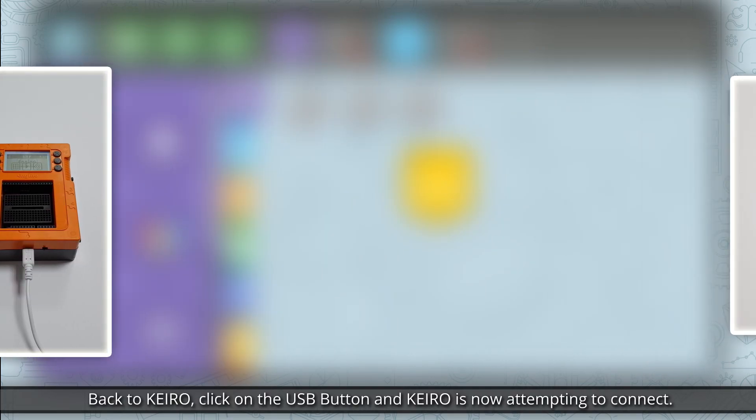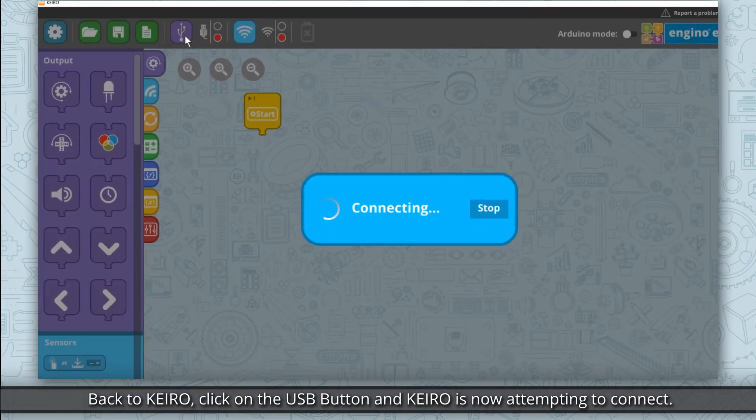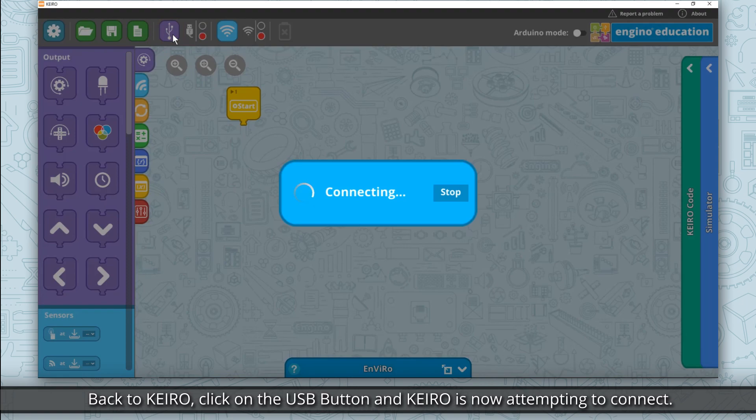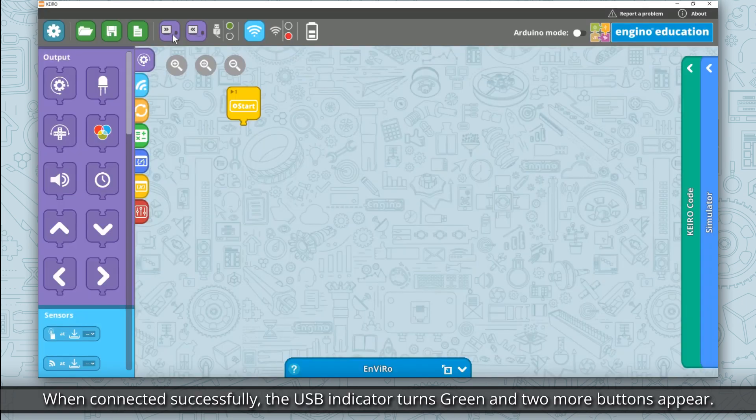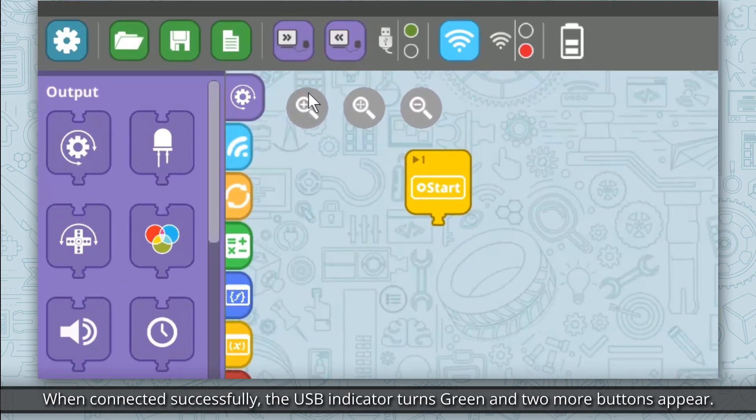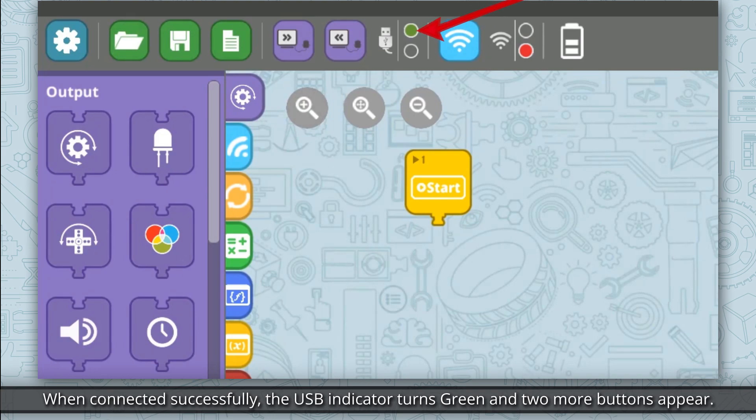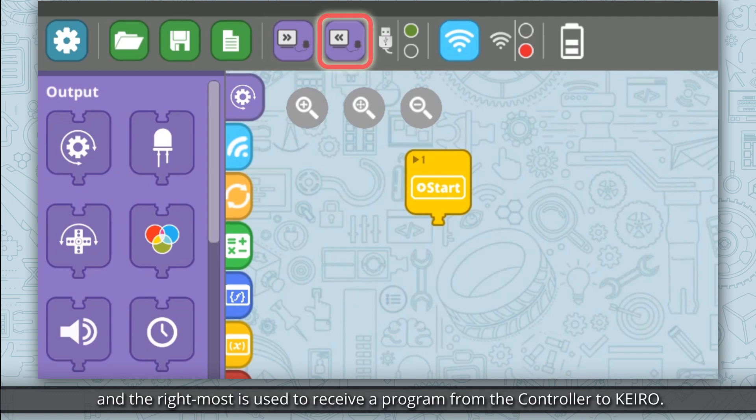Back to Kero, click on the USB button and Kero is now attempting to connect. When connected successfully, the USB indicator turns green and two more buttons appear. The leftmost button is used to send a program from Kero to the controller, and the rightmost is used to receive a program from the controller to Kero.